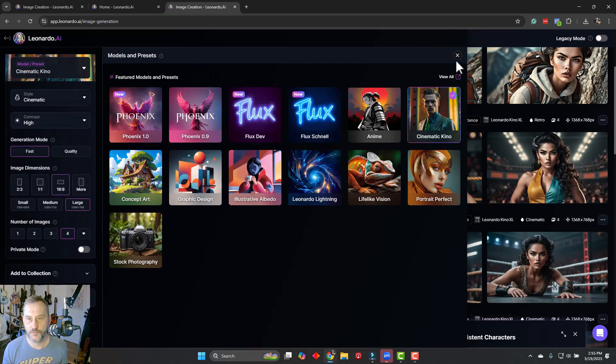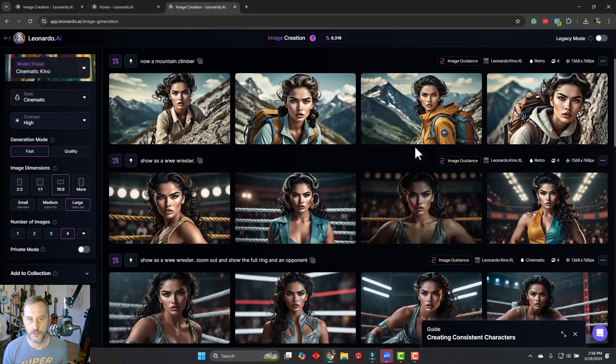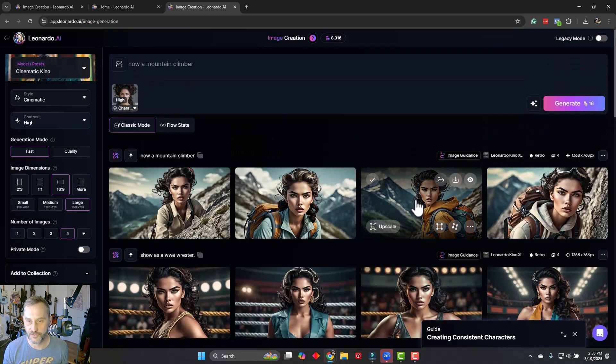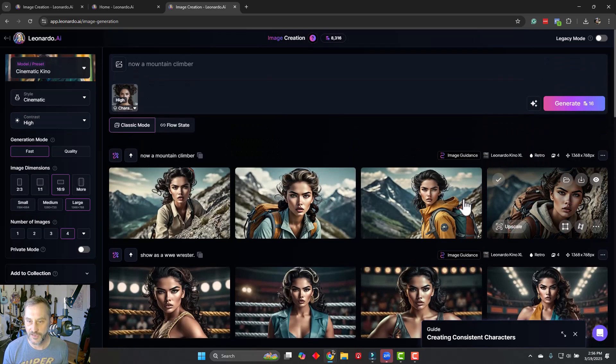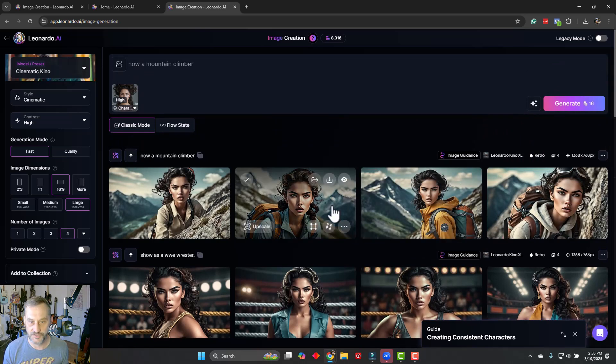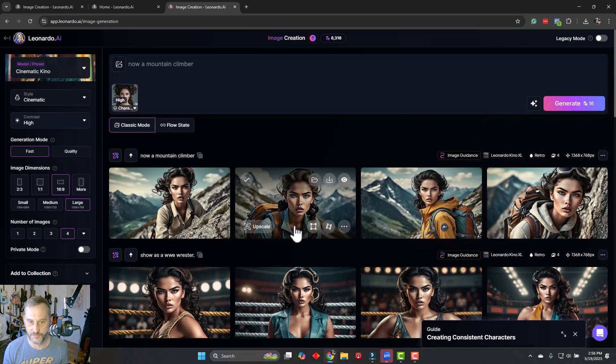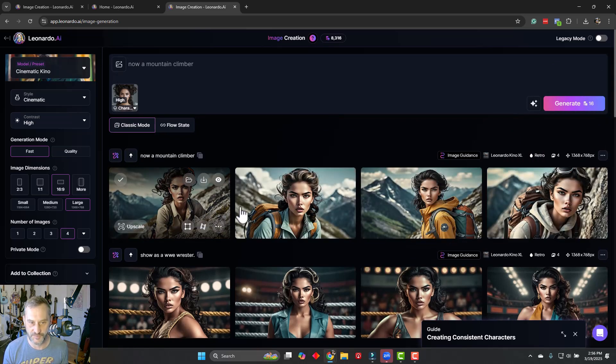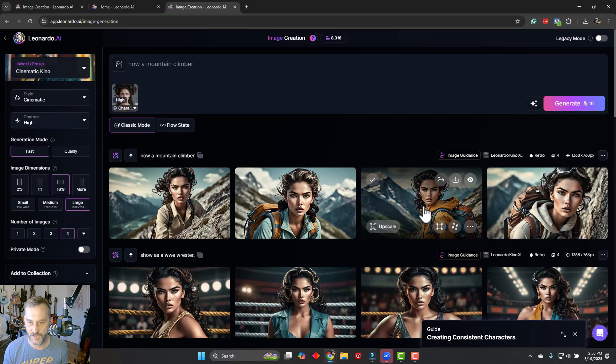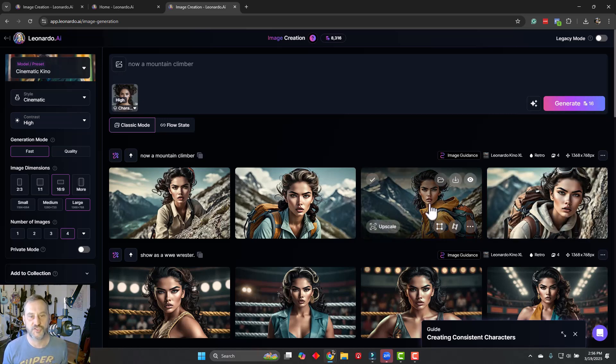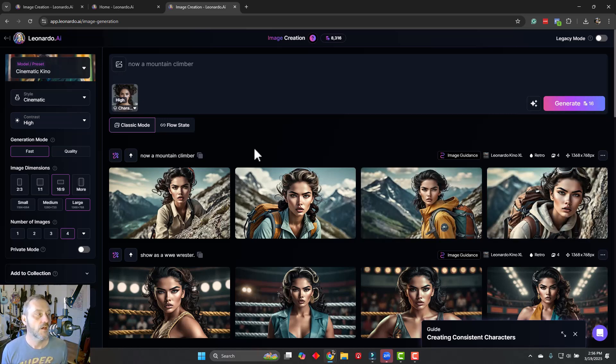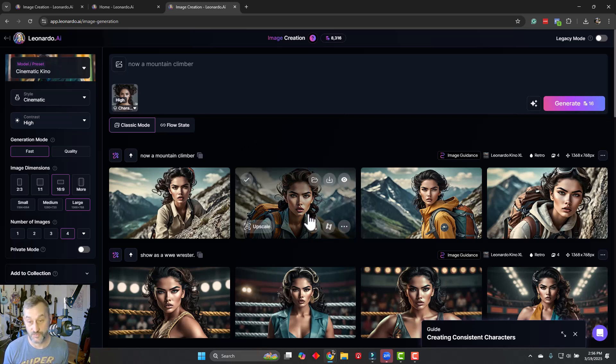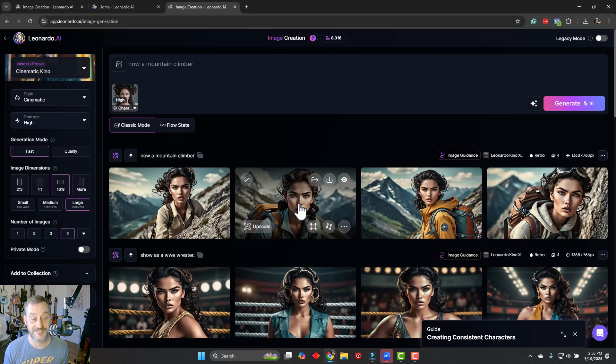The last one, I just wanted to see how they would do as a mountain climber. And again, all the image is good. They've got the character pretty consistent. She's got three different levels and types of mountain climber type uniform that she would wear. So all in all, I'm pretty darn happy with Leonardo AI. I think this is one of the premier image creation tools. And the fact that we're able to create this consistent character is really going to help at least a lot of my personal creative projects.